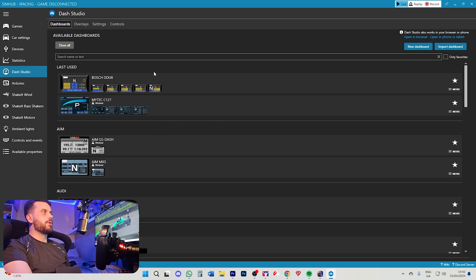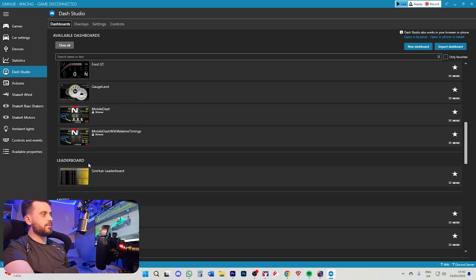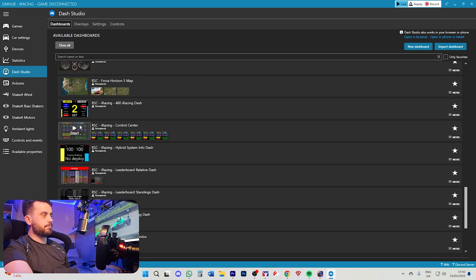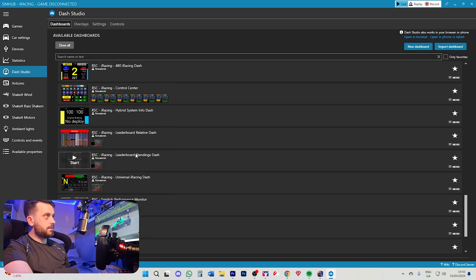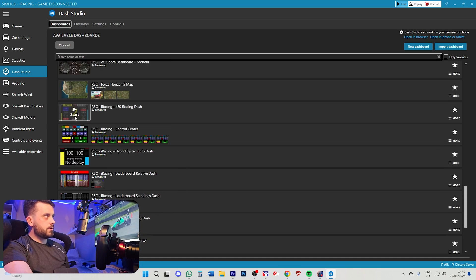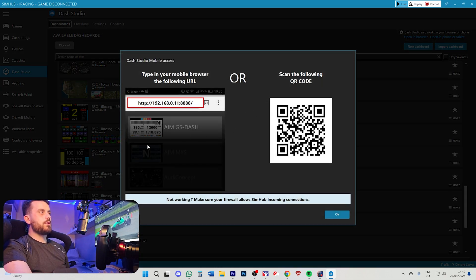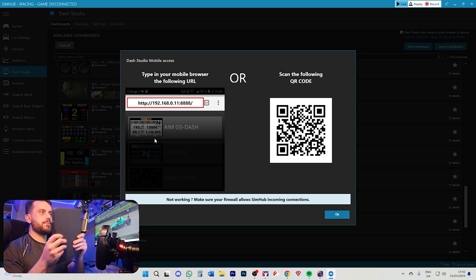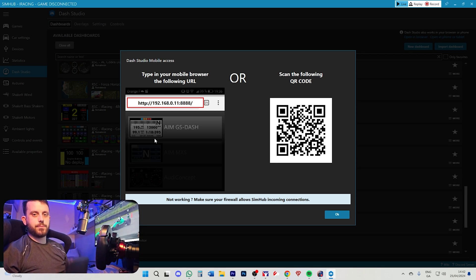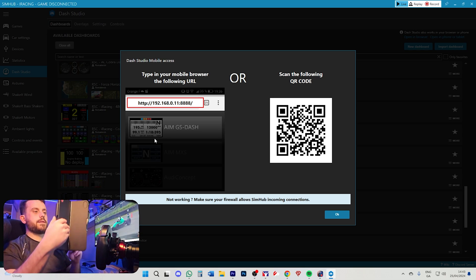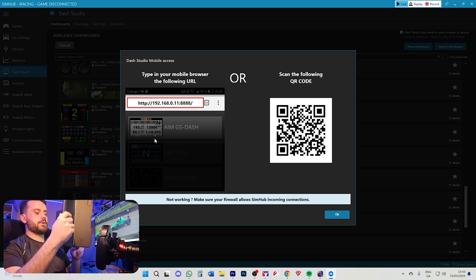It's a really cool app. Here is the Dash Studio, so we're going to load up a dashboard. Here's an example of all the different dashboards you can have — there are quite a lot. Let's use this one here, it looks really cool. To load it up on a phone or tablet, you go into a browser, scan the QR code, and it pops right up. I have an iPad here with quite an elaborate case orientation.